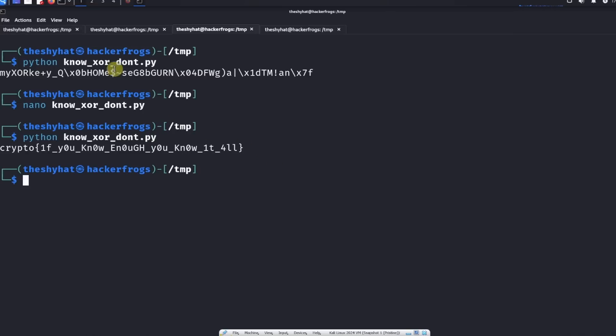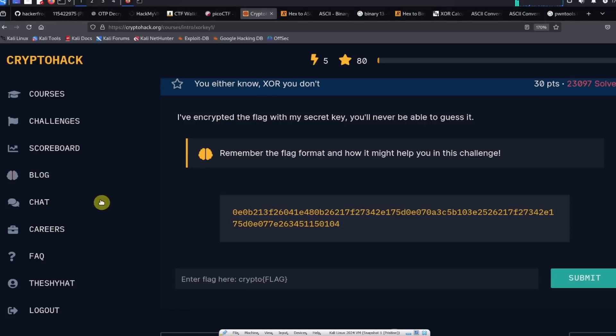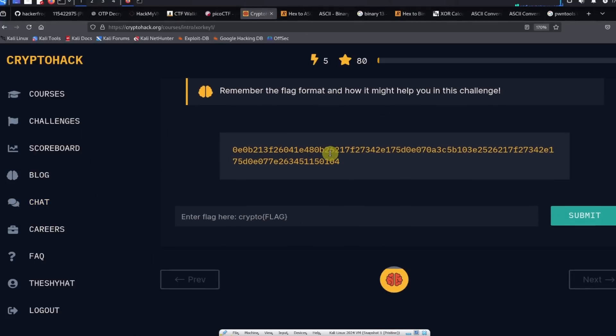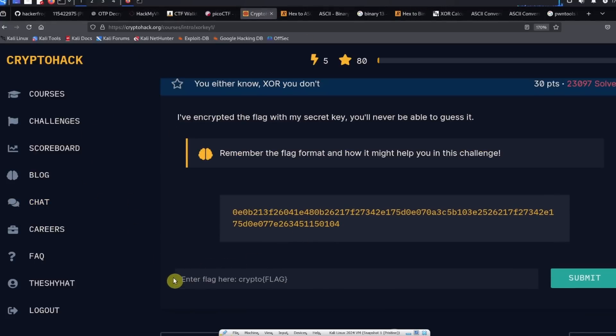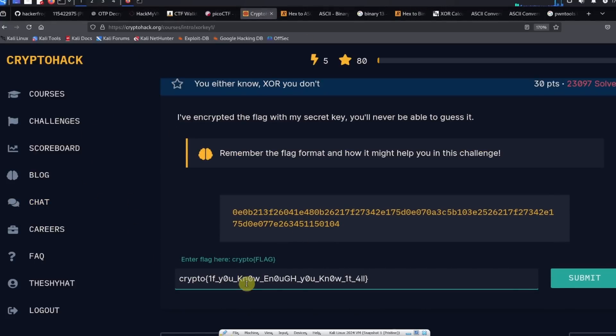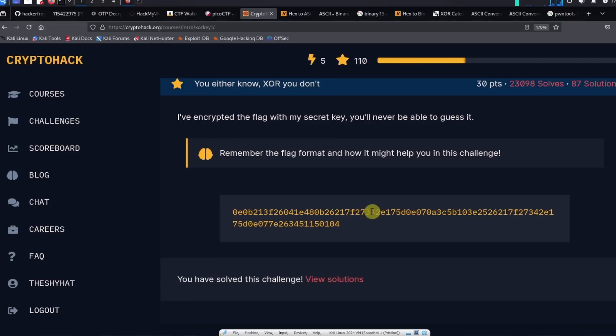Let's copy the flag, then go over to CryptoHack in the flag submission field. Paste in the flag and then click on submit flag. And then we're done.